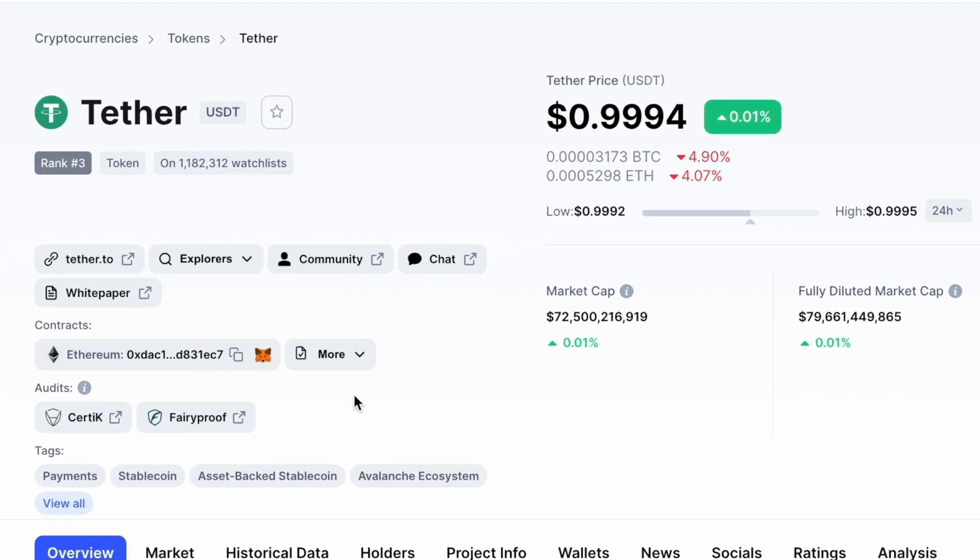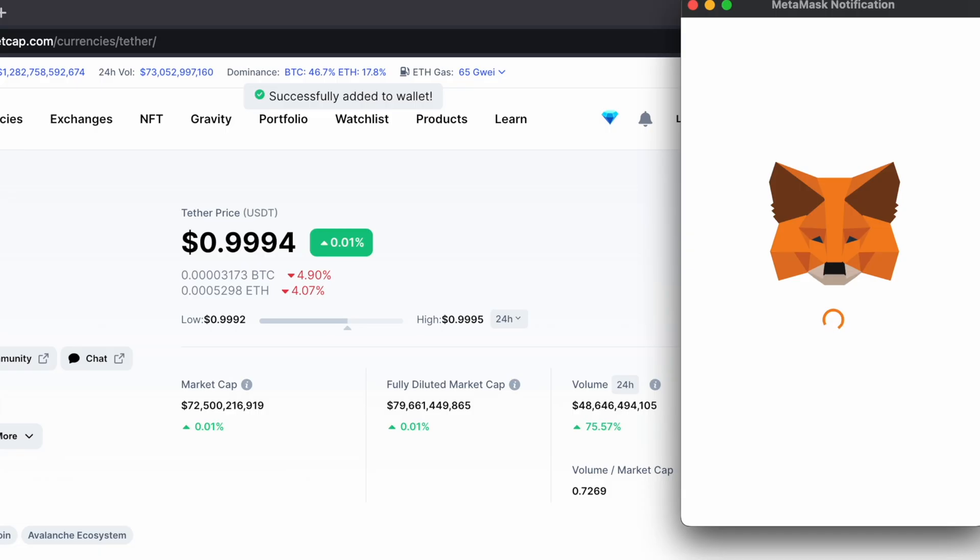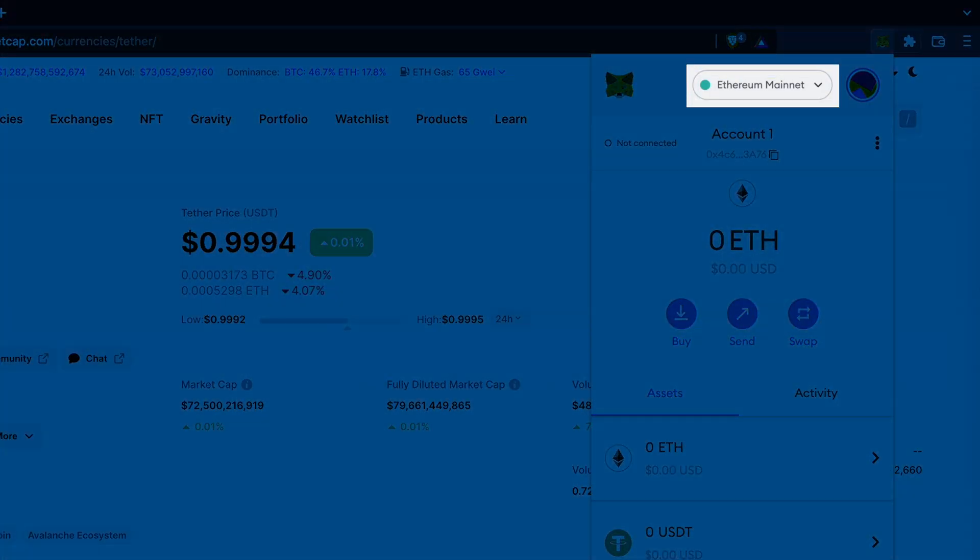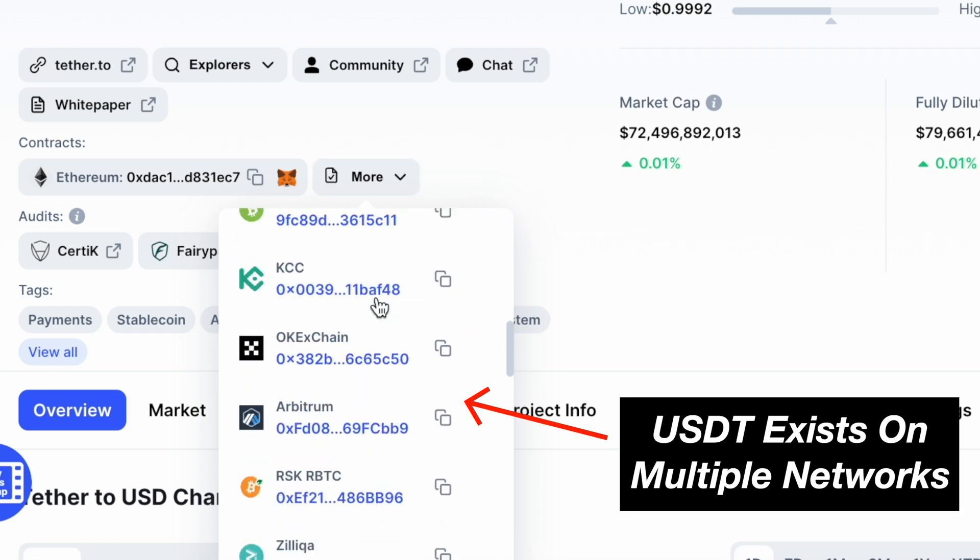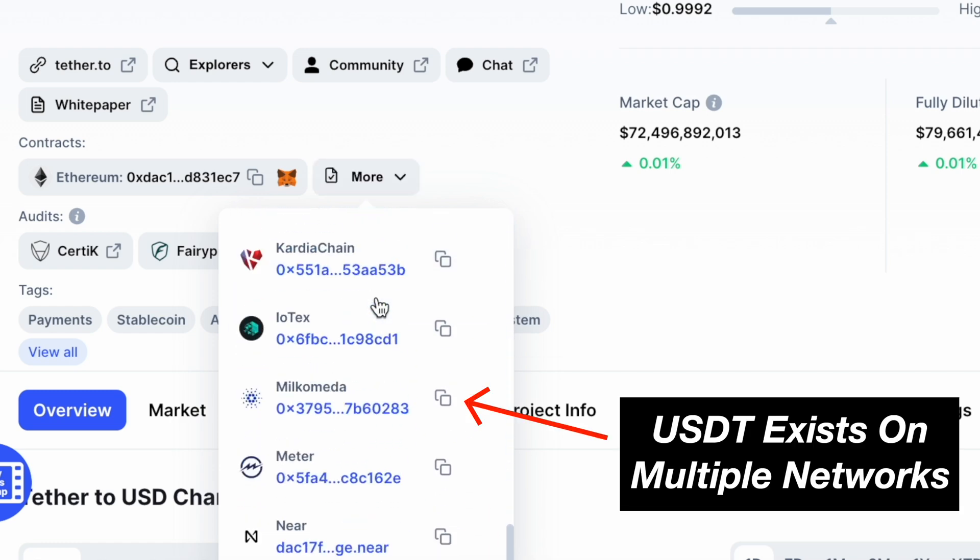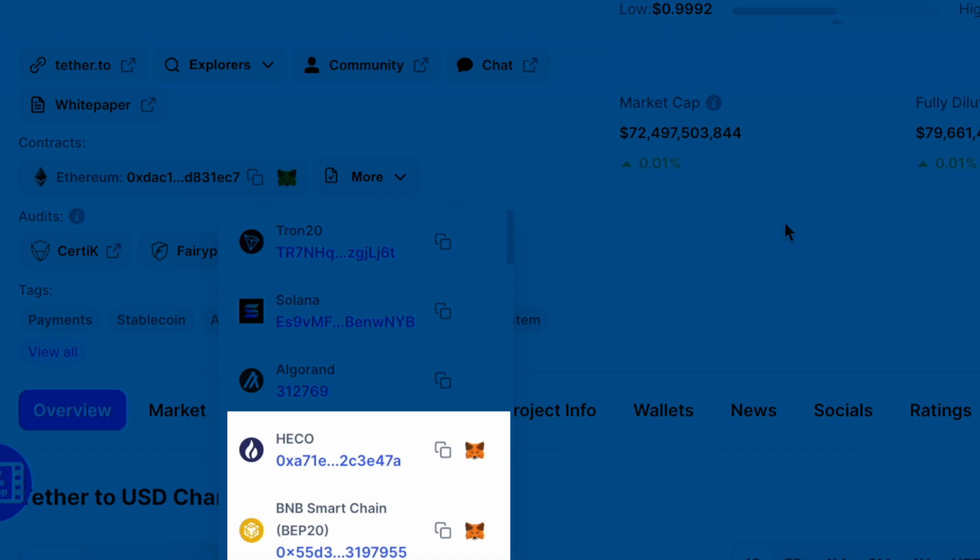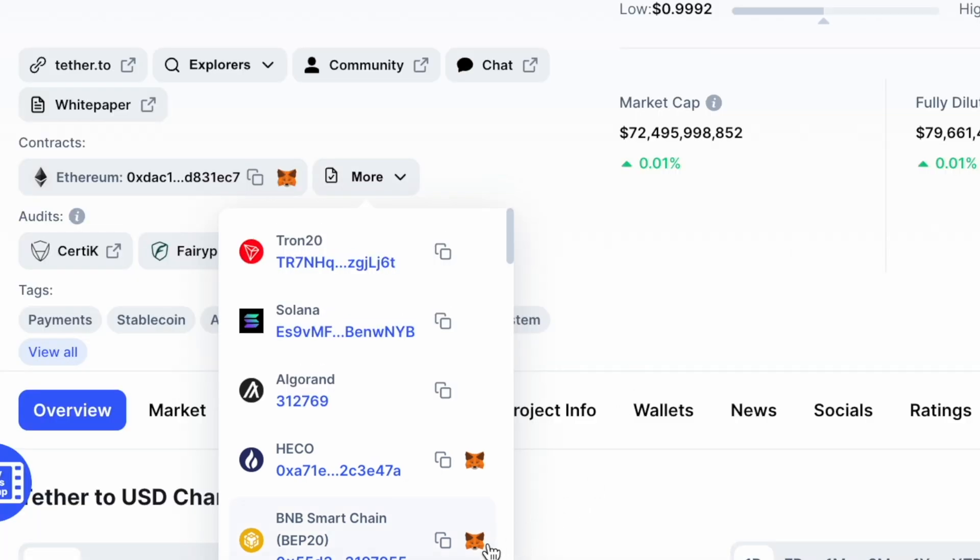Under the Contract section, click on the Fox icon to add the USDT token to the Ethereum mainnet. If you click on More, you can view the USDT contract addresses on different networks. Some networks like Heco or BNB Smart Chain allow you to immediately add the USDT token by clicking on the Fox icon.